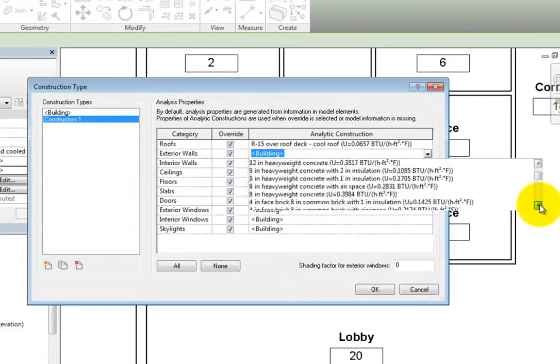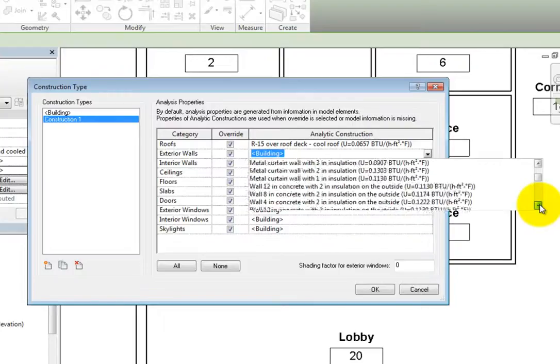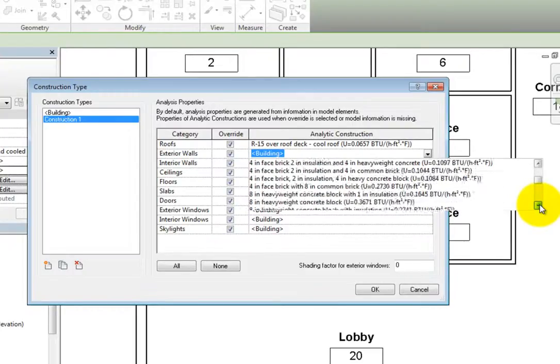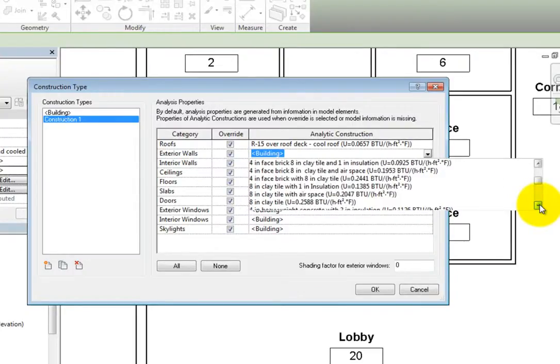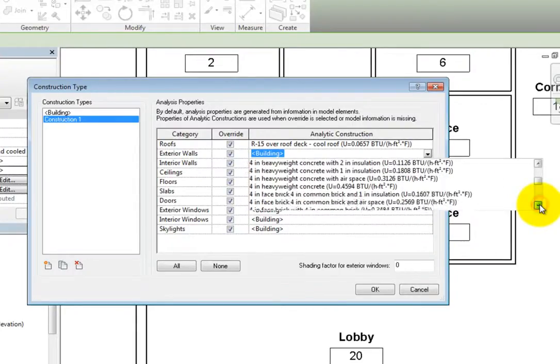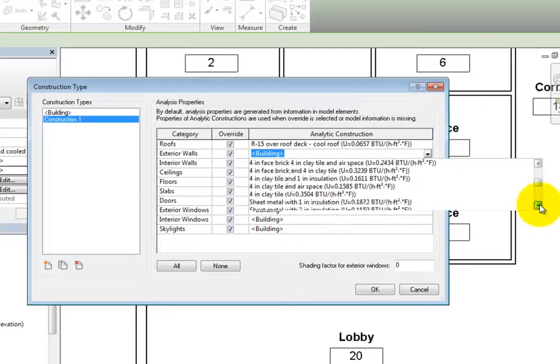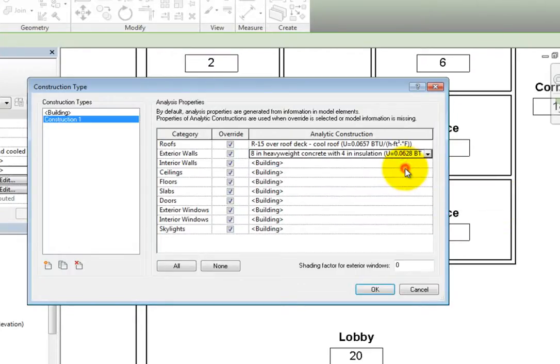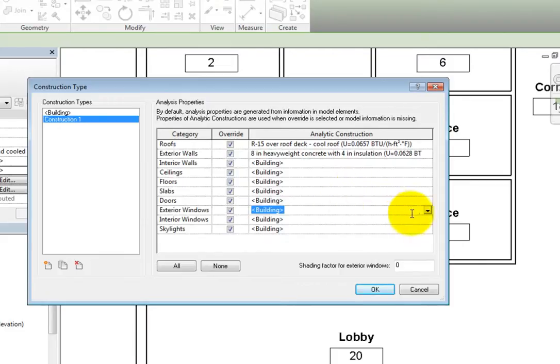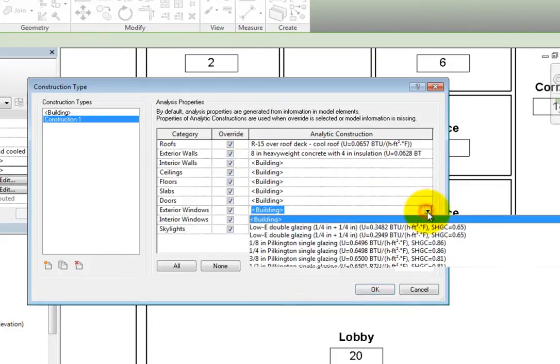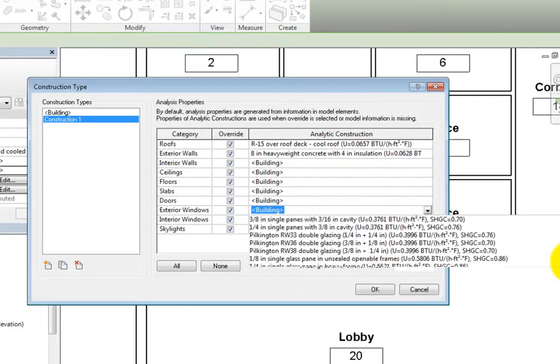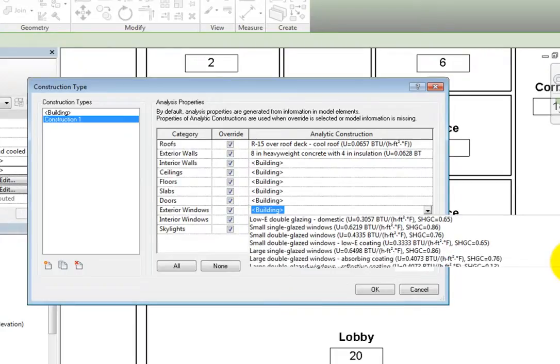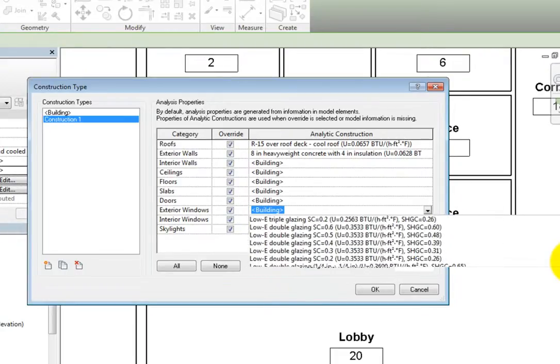Once again, we can see a basic description as well as the U-value. Now let's look at the available options for windows. I'll expand the drop-down for exterior windows. Here, we can see a description of the window construction and the U-value. However, the solar heat gain coefficient is also listed for the available options.